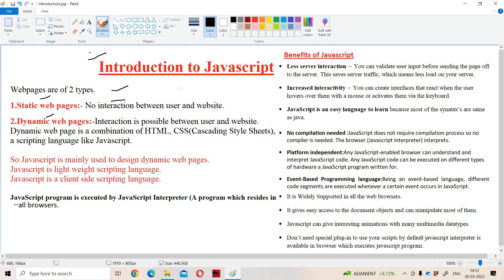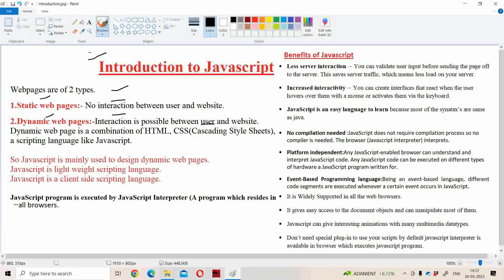So if you want to maintain the interaction then we have to use dynamic web page. Dynamic web page means we can maintain interaction between user and website.